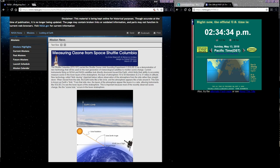The model I've generated to help answer my question began when I found this NASA mission report called Measuring Ozone from Space Shuttle Columbia. It said the Shuttle Columbia carried the Shuttle Ozone Limb Sounding Experiment 2 as a demonstration of new technology that will be used on the next generation of meteorological satellites to monitor ozone change. Current instruments flying on NOAA and NASA satellites look directly downward toward the Earth, which limits their ability to accurately measure ozone in the lower layers of the stratosphere. New technology called Limb Viewing allows observation of the atmosphere from the side rather than straight down. When viewed from the side, the Earth looks like a flat circle.